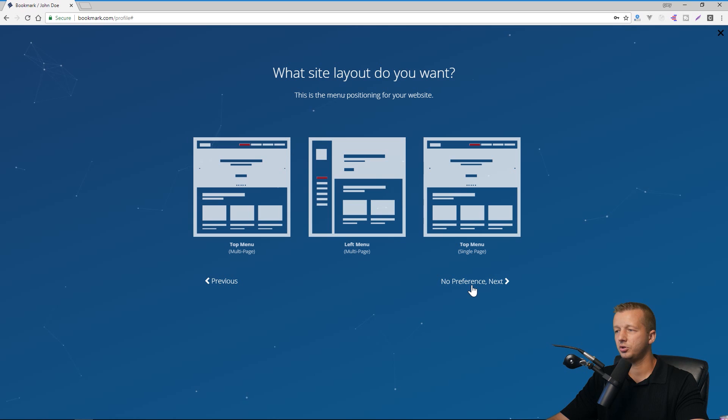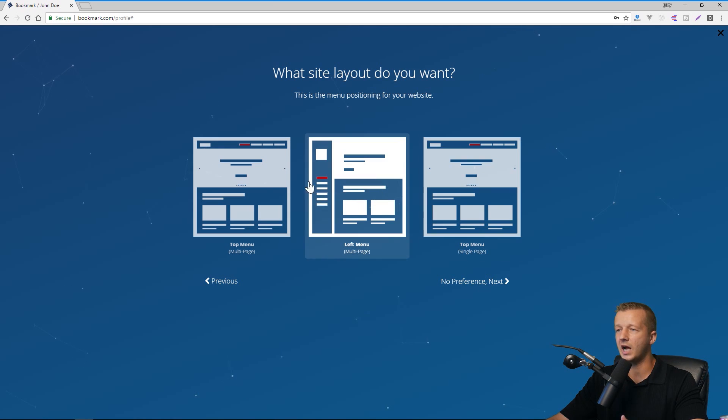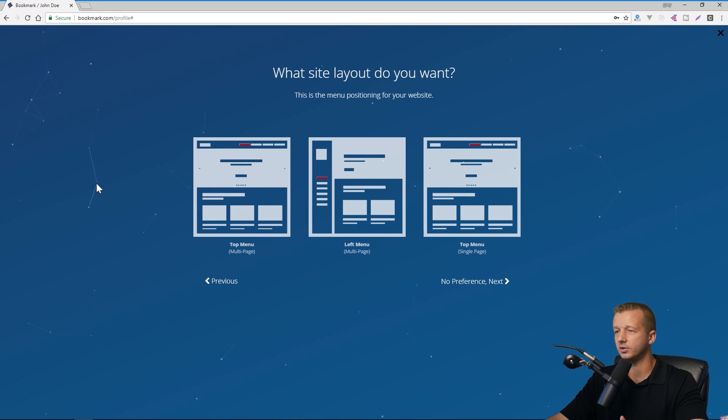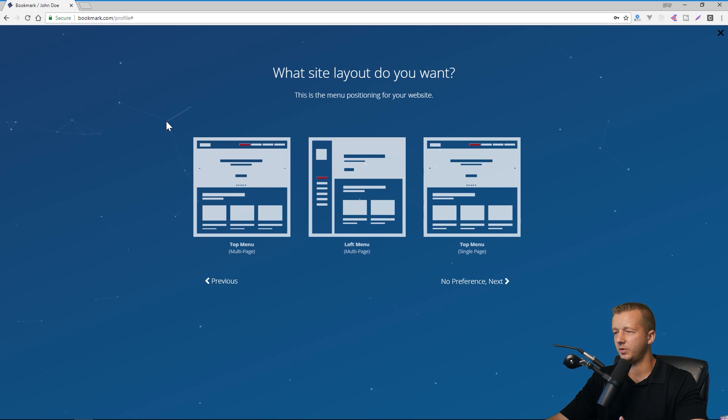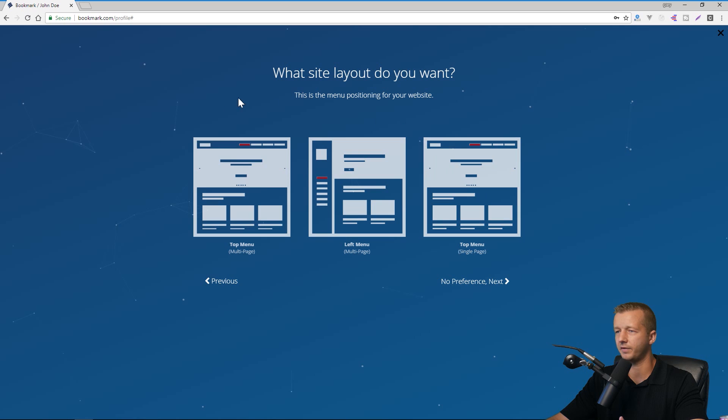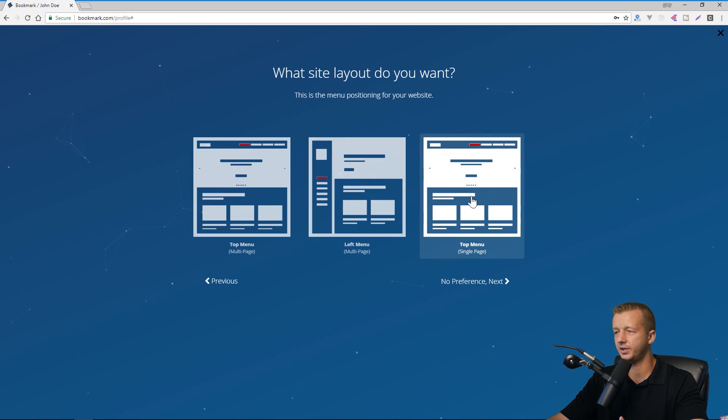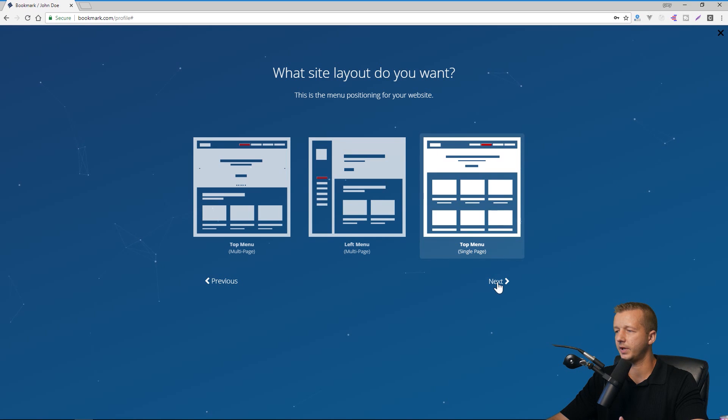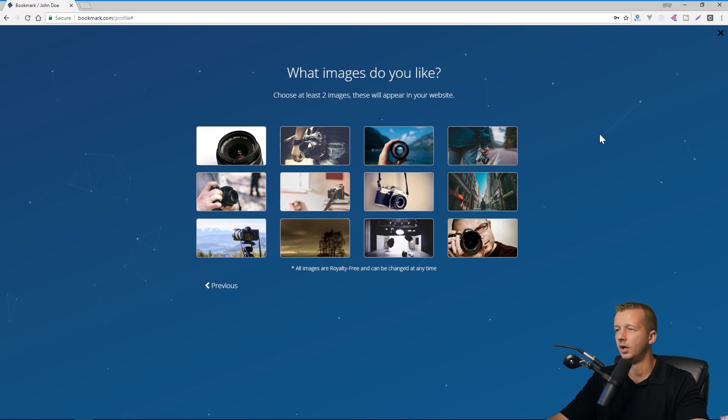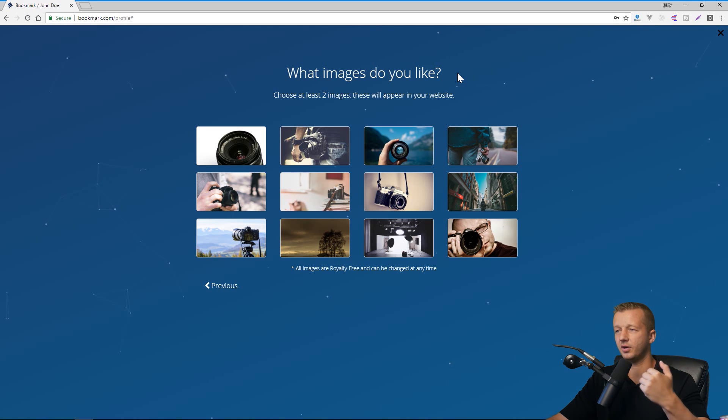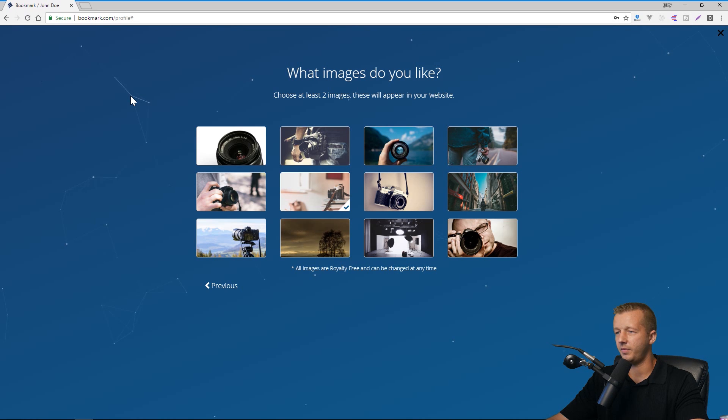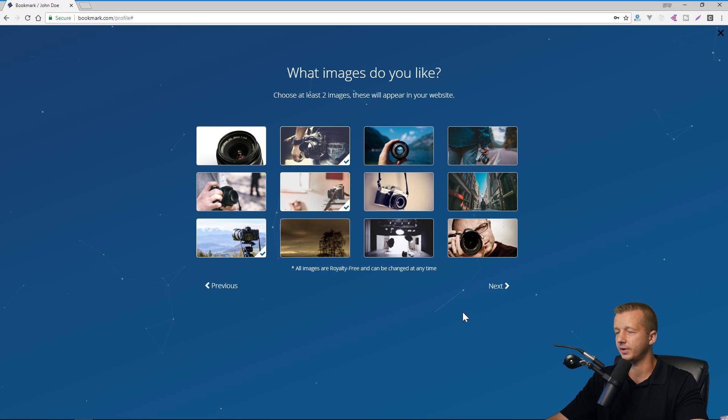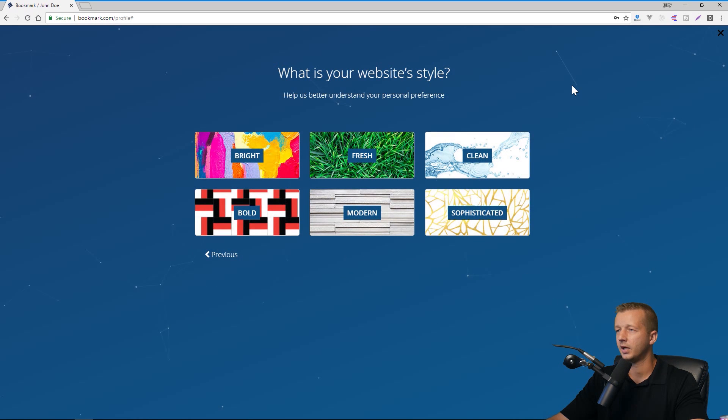All right. So you can choose no preference and just go to the next page. But if you know exactly what you want, you can choose one of these options right here. And so, you know, for a landing page, especially in this day and age, it's going to be between, okay. So you could choose a single page where there's a kind of like a hero section with multiple pages or a single page. We'll go ahead and choose single page and then hit next. All right. And then what images do you like? Choose at least two images and these will appear on your website. So we can choose this one and then maybe I can, by the way, these are all royalty free apparently. And now let's do that one. So it says at least two, so I don't know. I'll do three. We'll hit next.